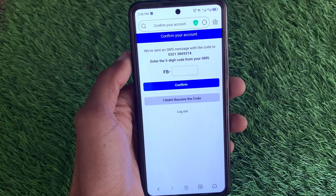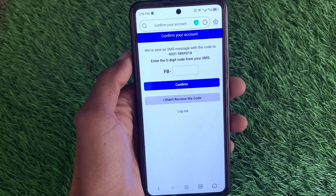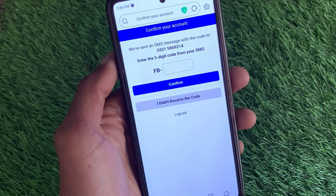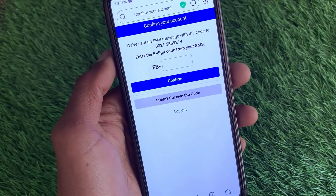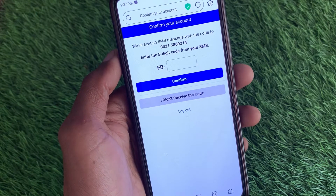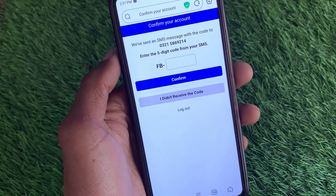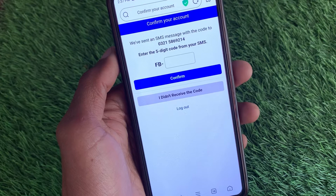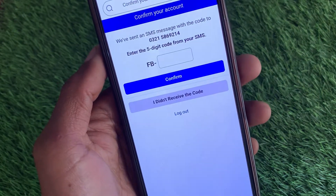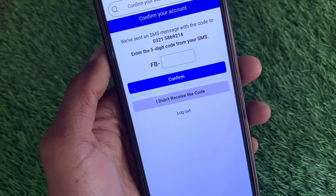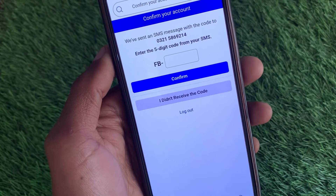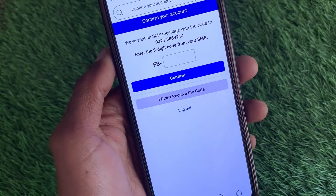Hello guys, welcome back to my YouTube channel. In this video I'm going to show you how to fix the Facebook five-digit code not received issue. If you're using any device — Android or iPhone — and when you create your account or log in and face the issue that the five-digit code is not received on your WhatsApp or SMS, you can easily fix this problem.